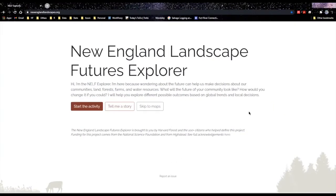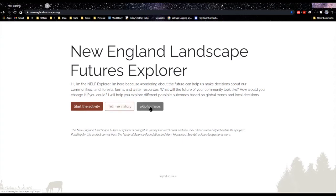When you first visit newenglandlandscapes.org, you are greeted by a page where you can choose to complete a choose-your-own-destiny style activity that will take you to a specific scenario based on a few quick selections of what type of future you would like to explore. Second, you can click 'Tell Me a Story' to visit a story map that walks you through the details of the New England Landscape Futures project, including each of the scenarios. This is a great place to start if you want more information on why the scenarios look so different when we go to the maps. Finally, you can skip right to the maps, which is where we'll go.